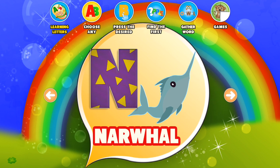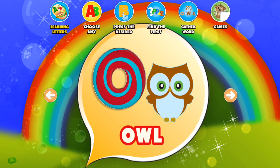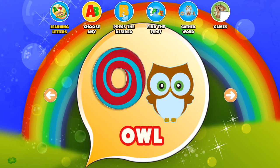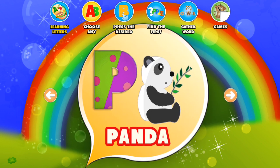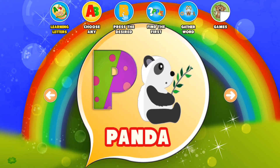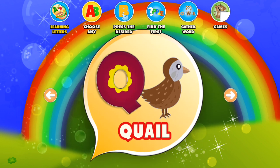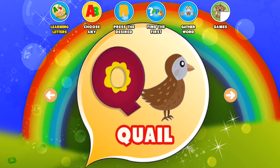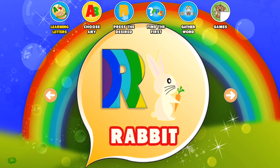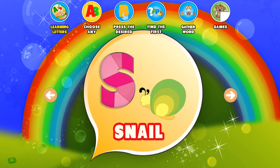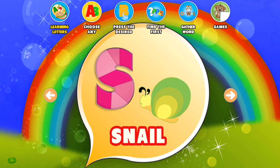N. Narwhal. O. Owl. P. Panda. Q. Quail. R. Rabbit.